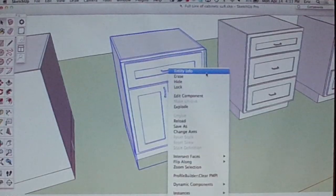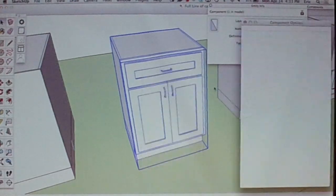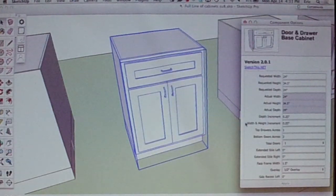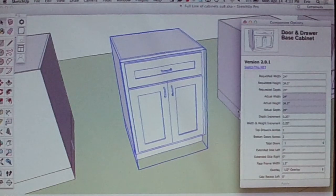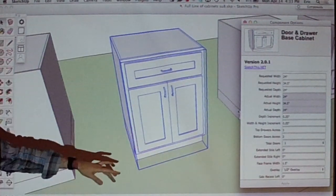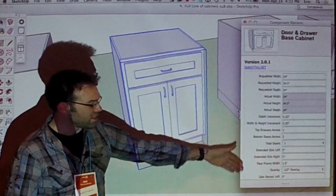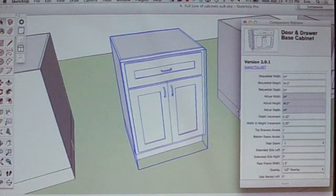This is a really basic component I made. For those who haven't used dynamic components — when you get one, if you download one from the 3D Warehouse there's a little green badge that denotes it as a dynamic component. Once you get one, you can right-click and go to Dynamic Components. Depending on how the component is built, it brings up a list of options that someone has provided.